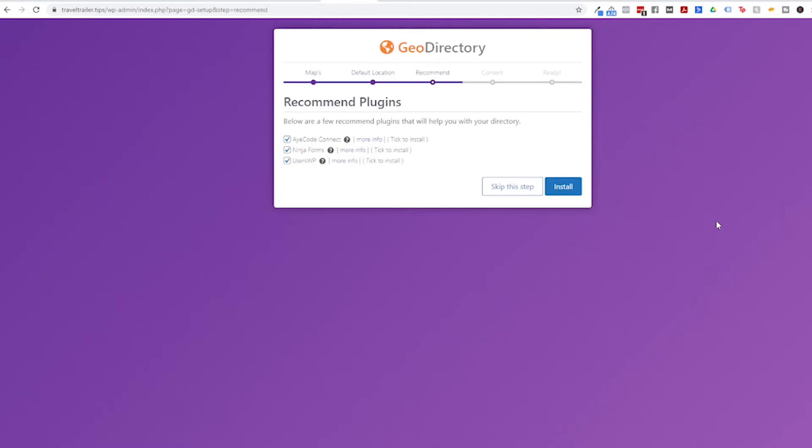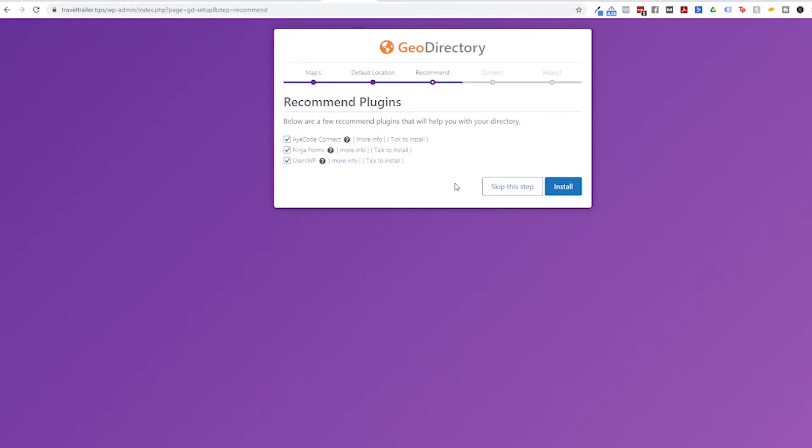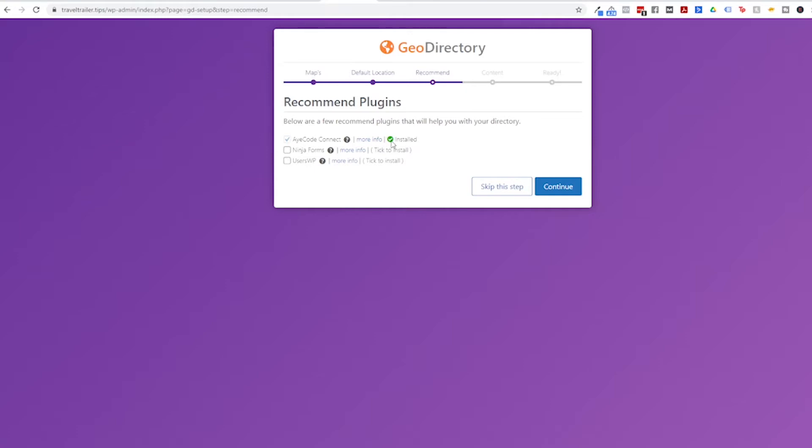Next we come to a screen where it asks us if we want to install these recommended plugins. Now this one, the iCode Connect, is the people that made the plugin. It's their support plugin. And also if you plan on eventually upgrading to paid add-ons you do need that, so I am going to install that. It also recommends Ninja Forms and UsersWP. Ninja Forms is a form plugin. It's good but I use Gravity Forms so I'm going to uncheck that. And UsersWP is for login and registration, which I'm eventually going to do, but I'm not sure if I'm going to use that plugin. It's something I'm going to research later. So I'm going to not install it for now. So you can decide which plugins you want to install and then click the Install button. And after that's done you'll get a little check mark next to whichever ones you installed and then click the Continue button.